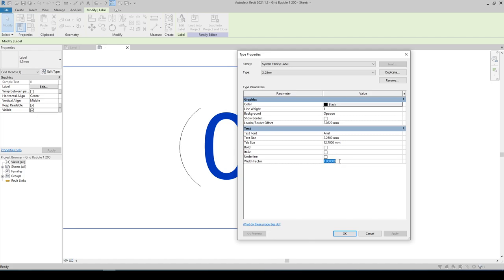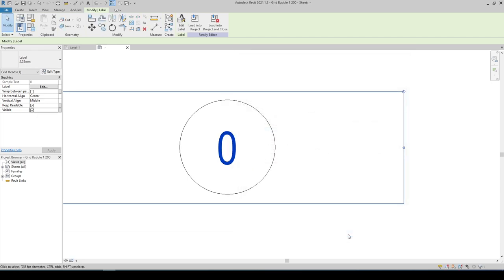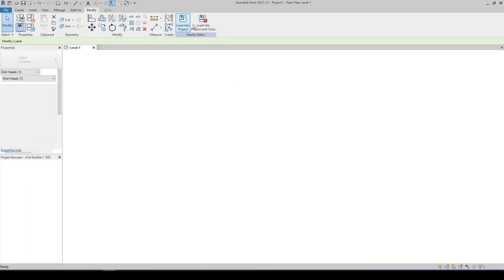And this is optional, I also like to change the width factor to 0.8. Click on OK and load into project.